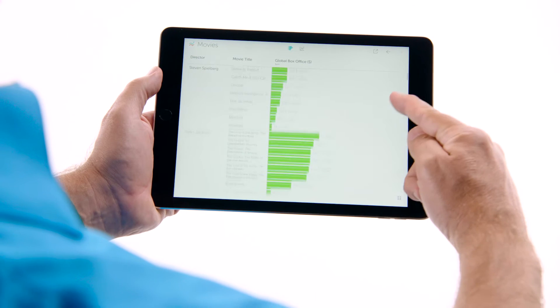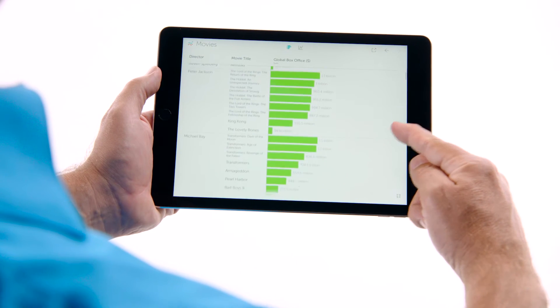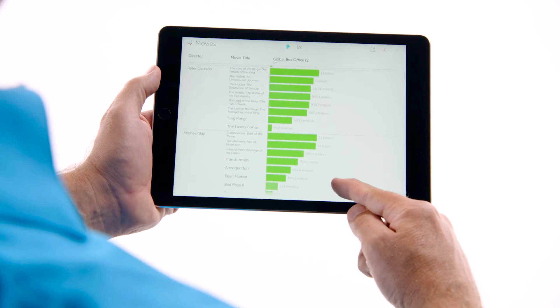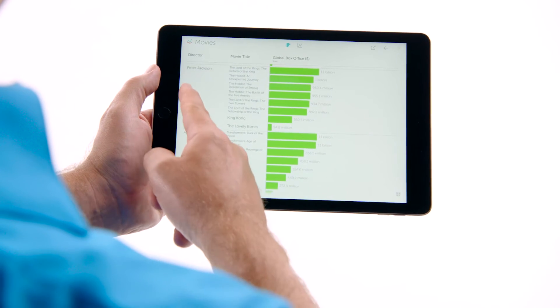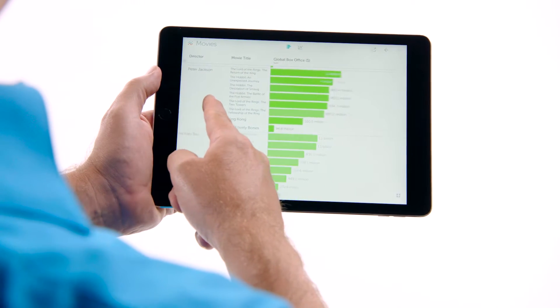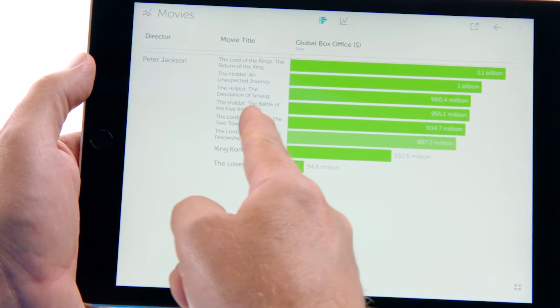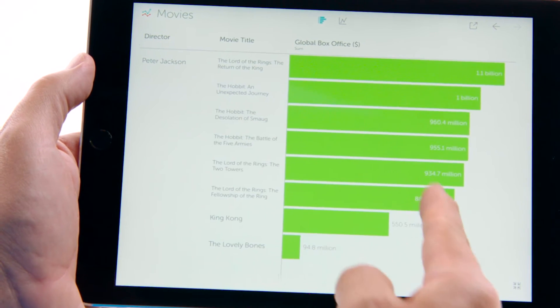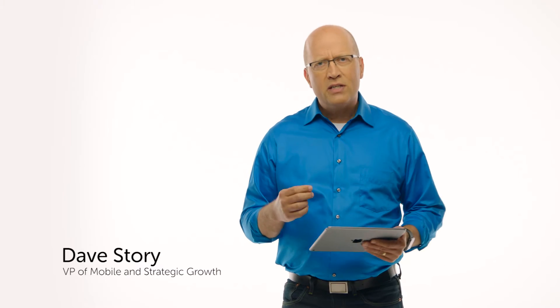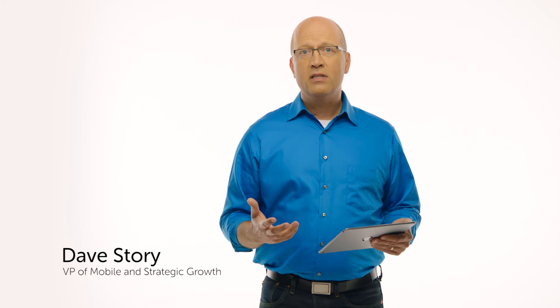It all started with a simple question. If you have data on your tablet, how do you explore it? How can you ask and answer questions? Well, we looked, and although there are well over a million apps in the iTunes store, there's just no great app for that.